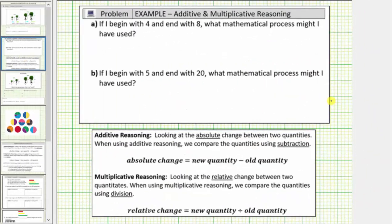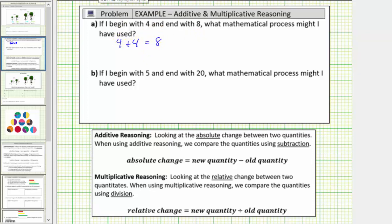Before we go back to the tree example, let's answer question A and question B. If I begin with four and end with eight, what mathematical process might I have used? If we think of using addition, notice how the beginning value of four plus four equals the ending value of eight. So one way to describe the process would be to say: add four.